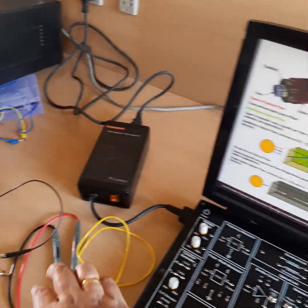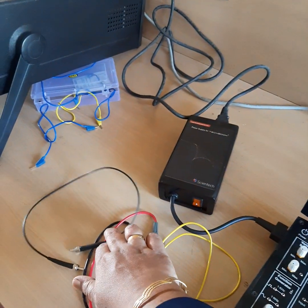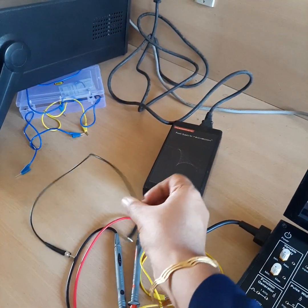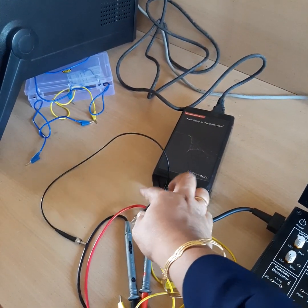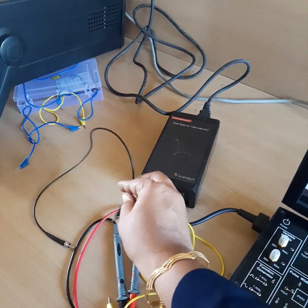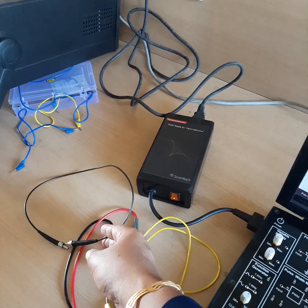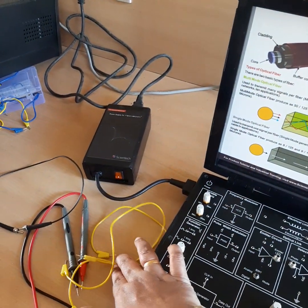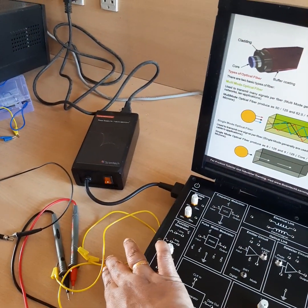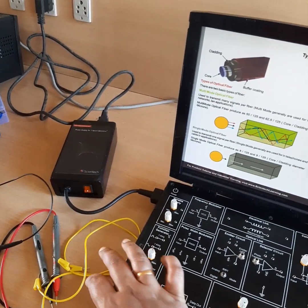We are using a half-meter optical fiber cable, which is acting as a channel. We also need patch codes for the necessary connections.